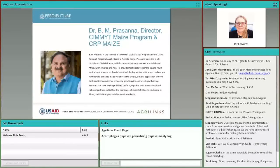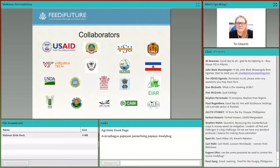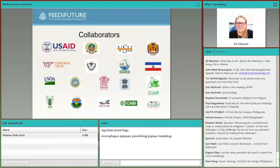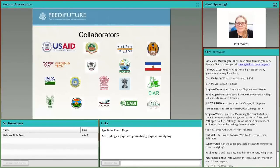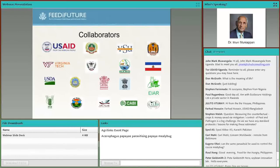Thank you, Dr. Mooney. We do have one question for you. Eugene Afoury asks: can the same parasitoid be used to control the cocoa mealybug? No — it is very specific to papaya mealybug; it won't work on cocoa mealybug. If you know the scientific name of the cocoa mealybug, we can suggest effective parasites. Next, we'd like to have Dr. Prasanna step up.